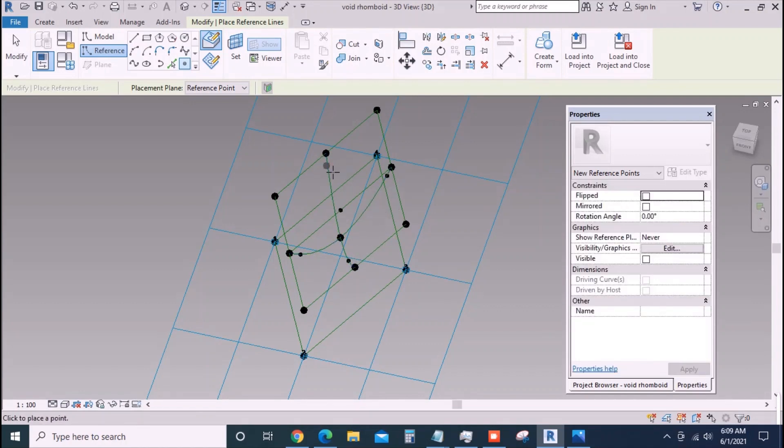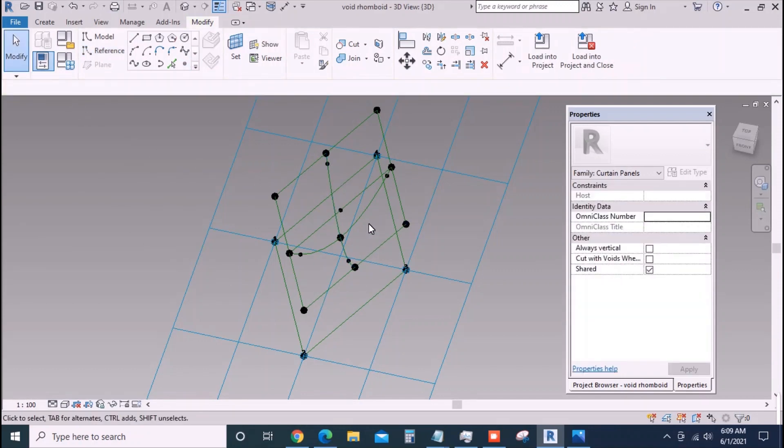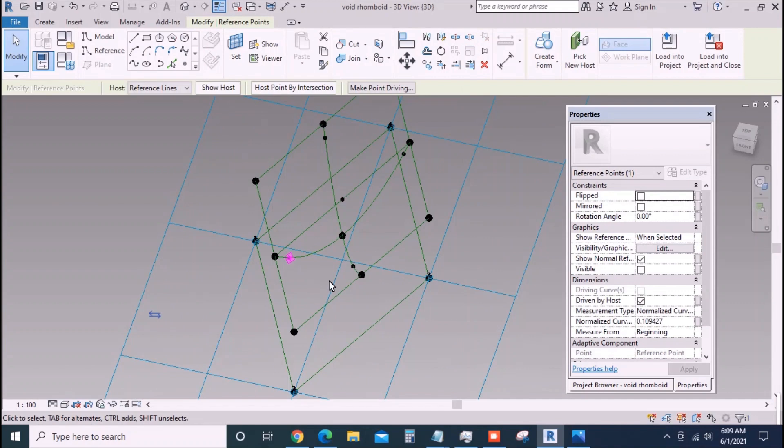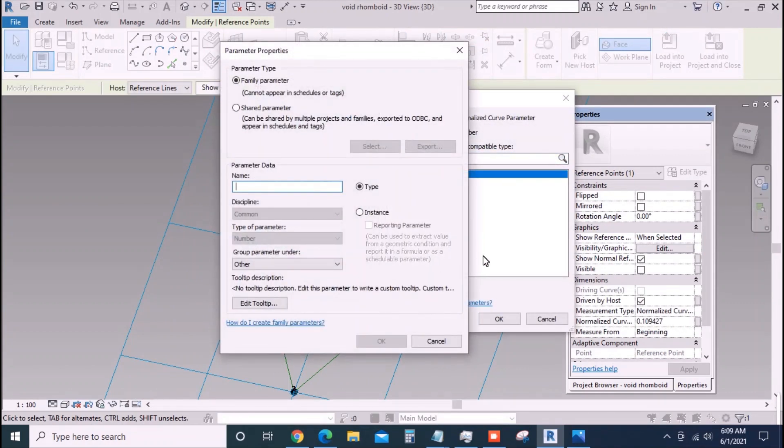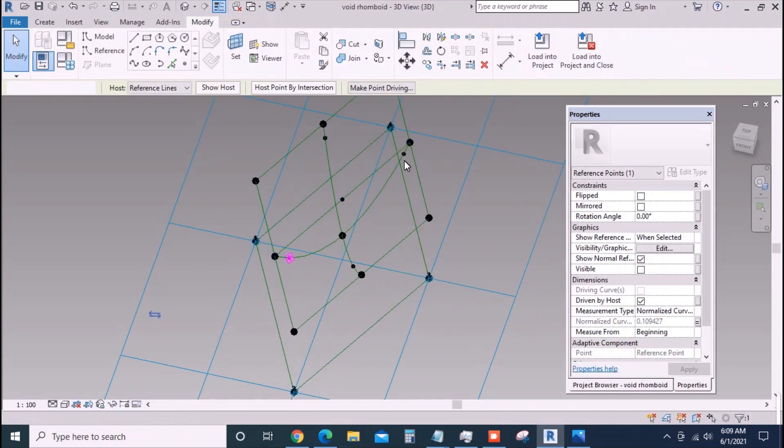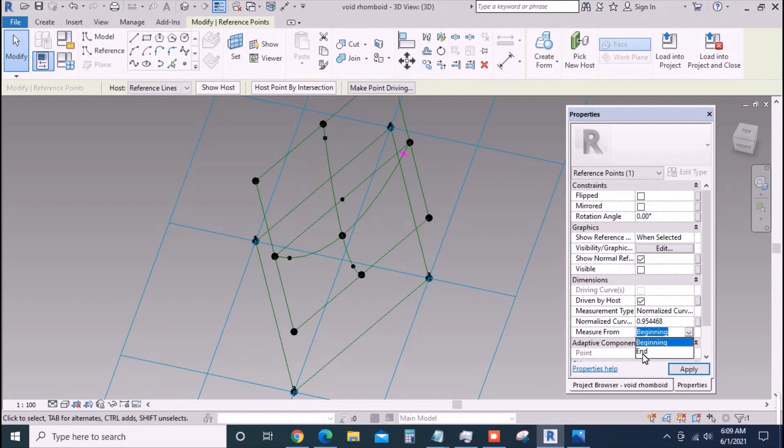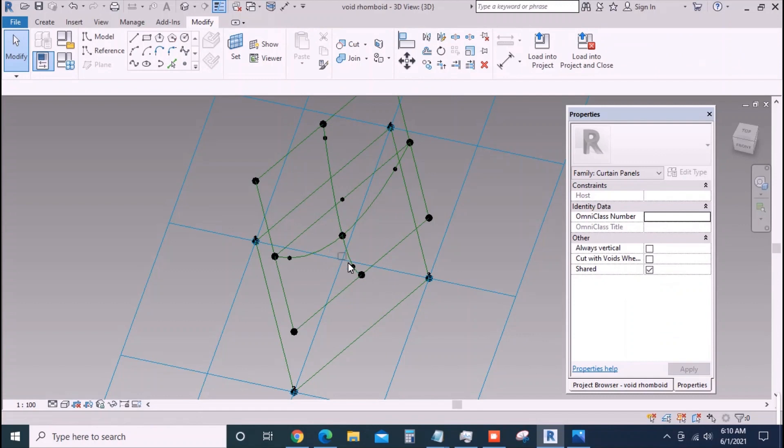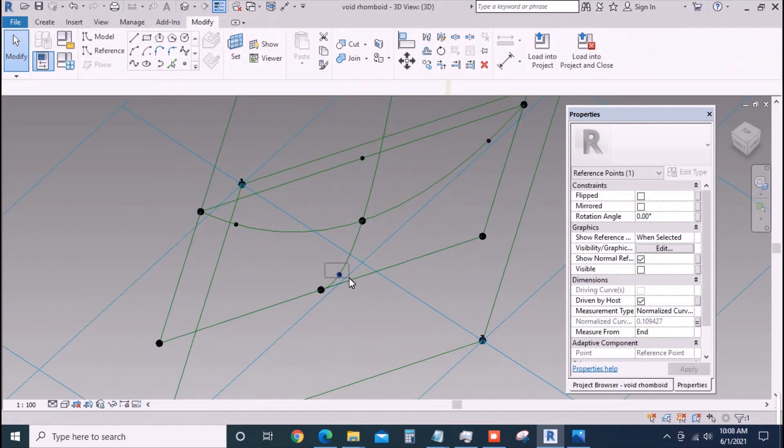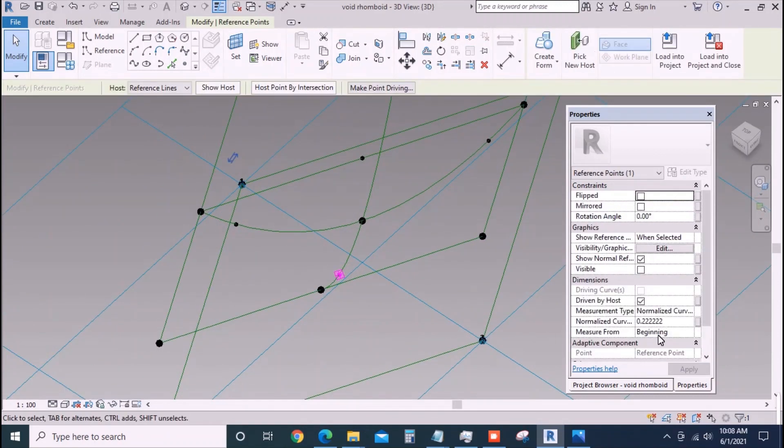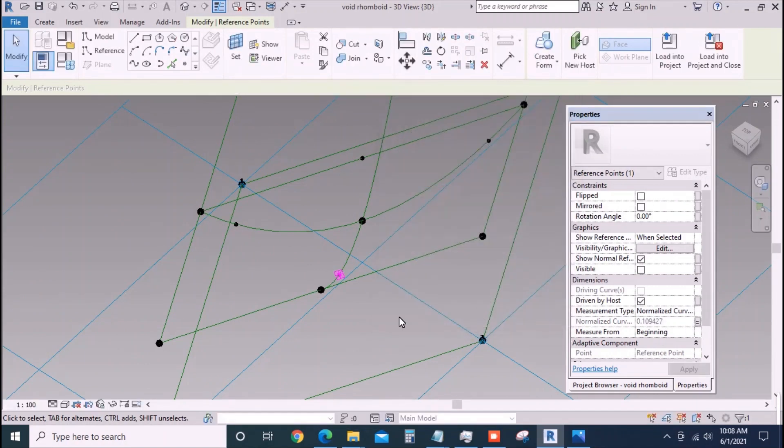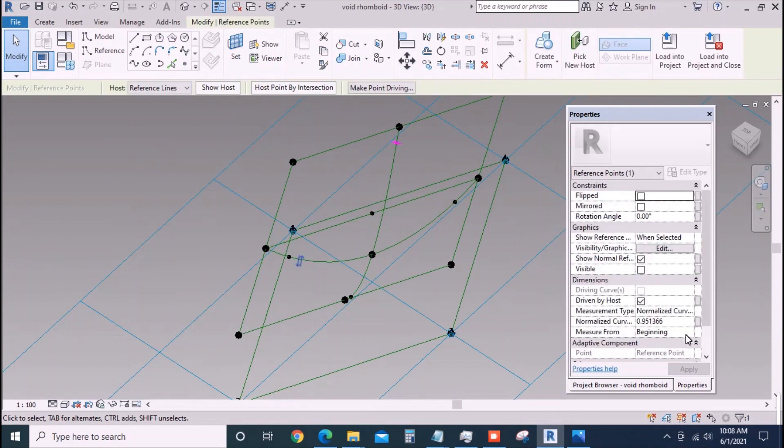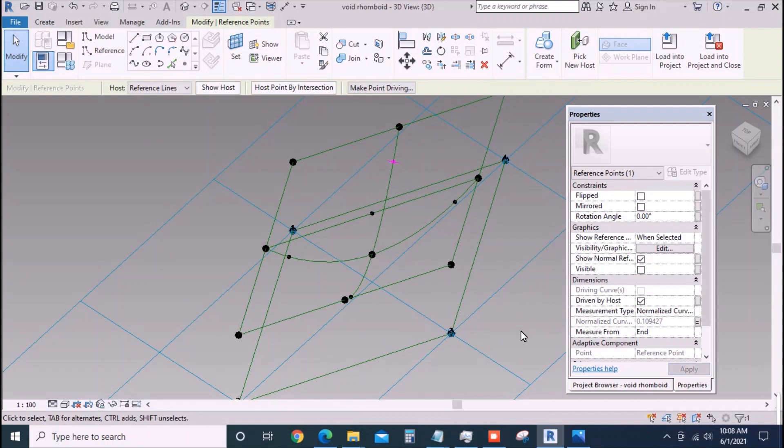Place two points each at the new lines. Hold one point and assign a normalized curve parameter to it and call it n1. To the other point on the same line assign the same parameter but make the measure from to end - this will ensure that both the points are at the same distance from their respective ends. Also repeat the same process for the two points on the other line and assign same n1 to both of them too.